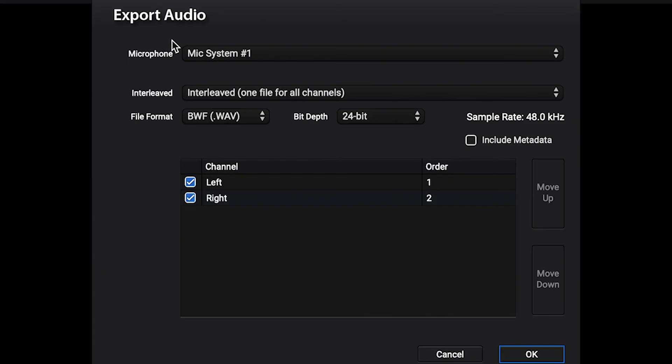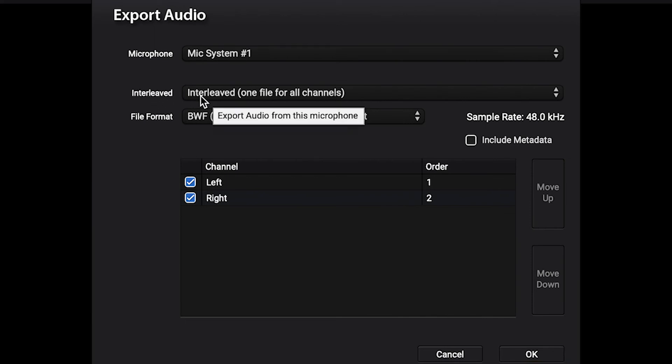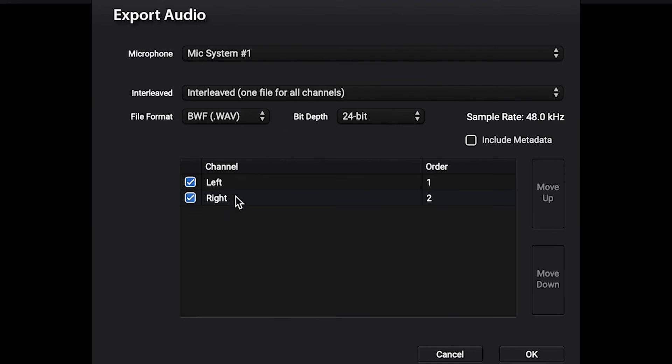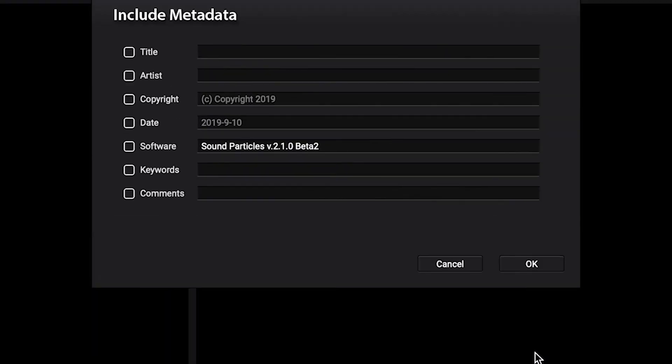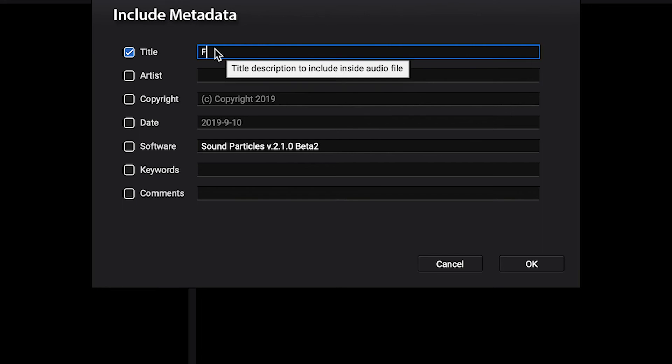Here you can choose the microphone you want to render. You can choose if you want an interleaved or non-interleaved file, the file format, the bit depth and the order of the channels. You can also include metadata and you can change it by simply ticking the box you want to edit.